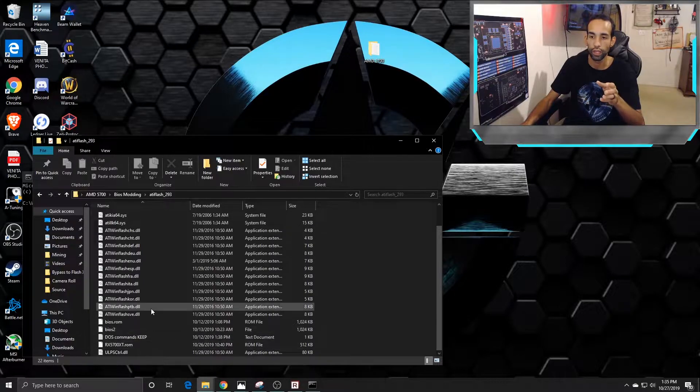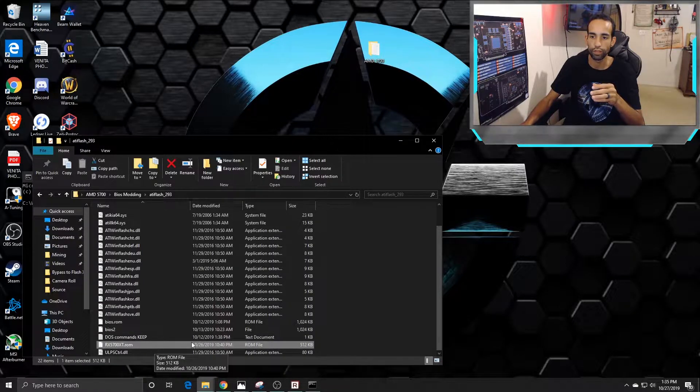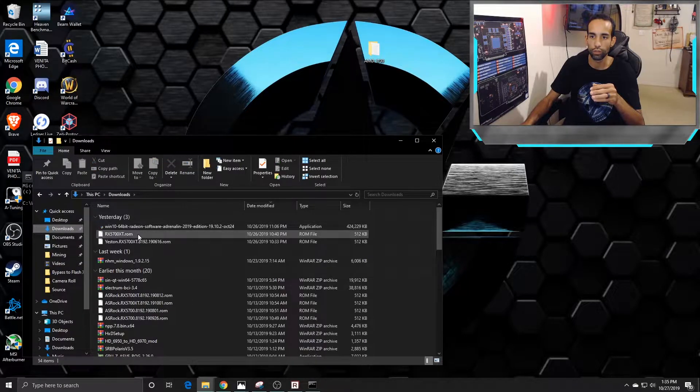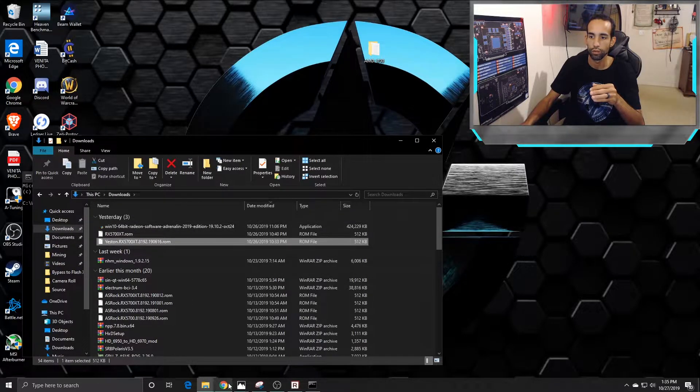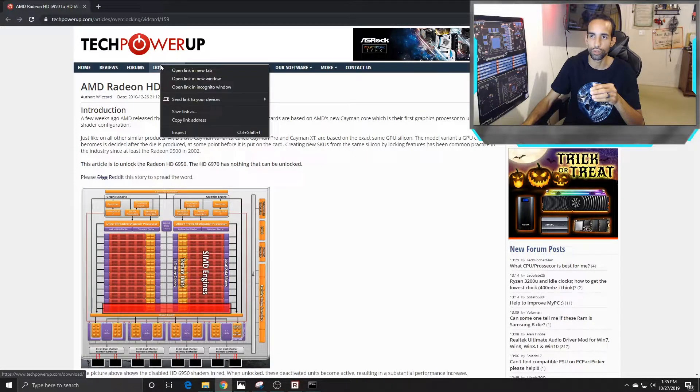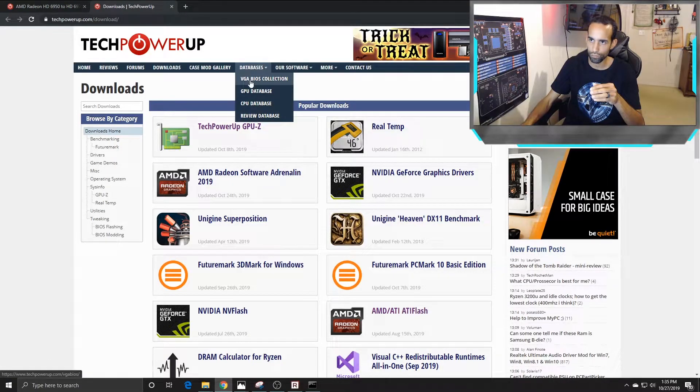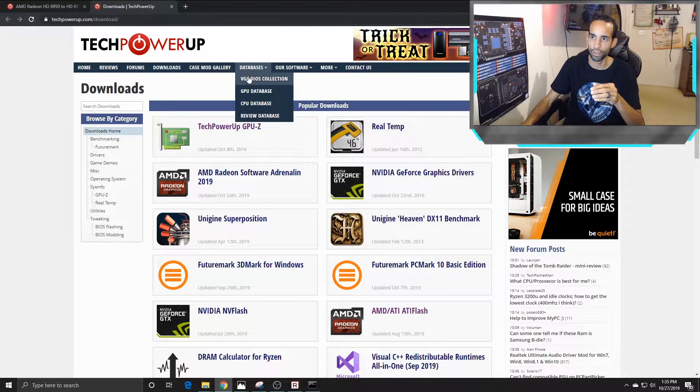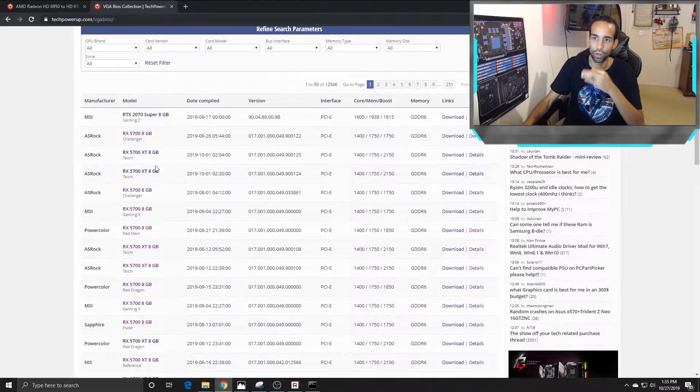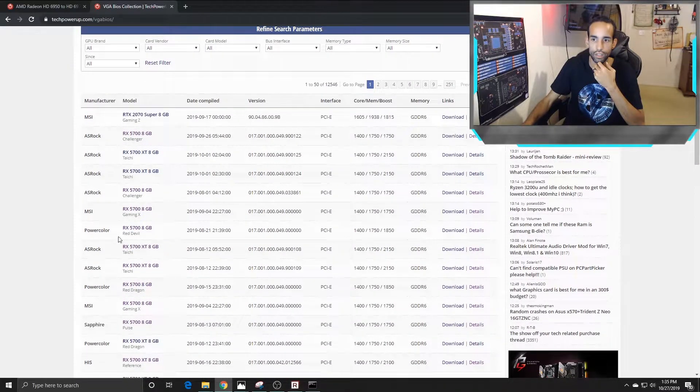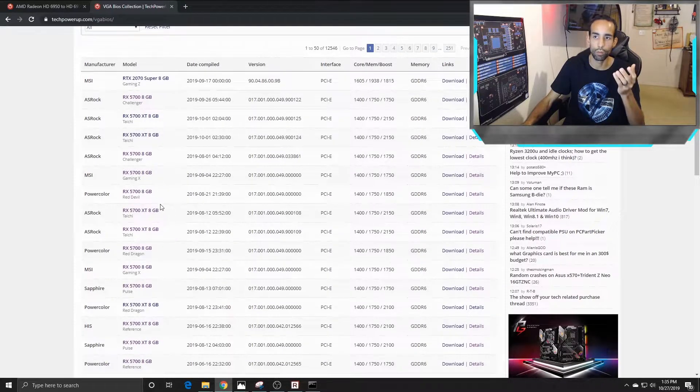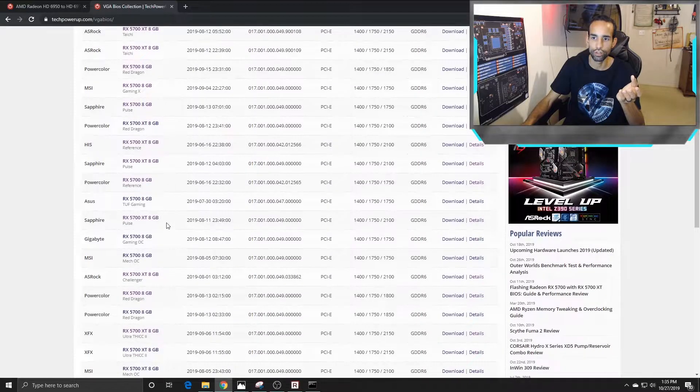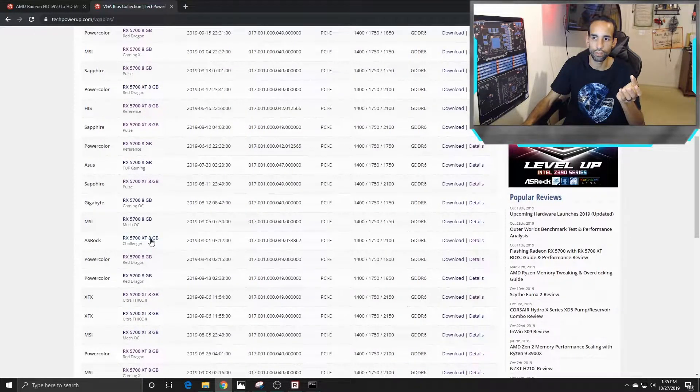For mine it's RX 5700 XT. I just went and downloaded the latest one from the TechPowerUp website, which you can just go to downloads, database, VGA BIOS collection, and then look for the one you want. There's a bunch of XTs in here, non-XTs. My specific model I'm looking for is the Challenger, so 5700 XT Challenger.